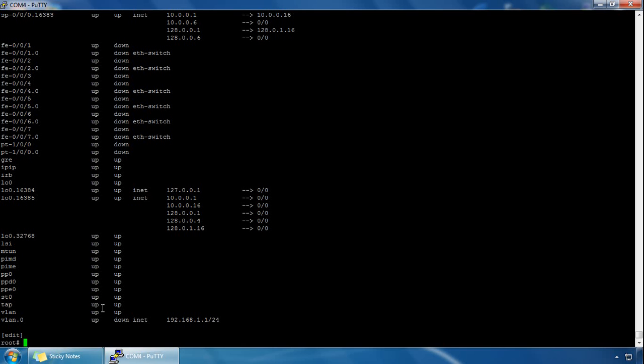That's pretty much it for Layer 2 and Layer 3 interfaces. Let's now have a quick look at loopback interfaces. Loopback interfaces serve many different network and operational functions — it's an always-up interface, so it never goes down. It basically shows that the device is reachable even if some of the interfaces are down.